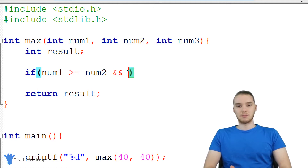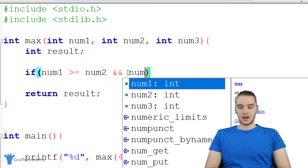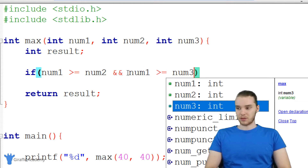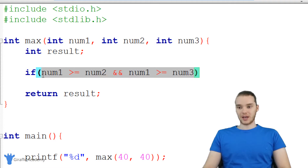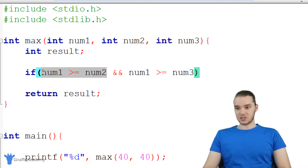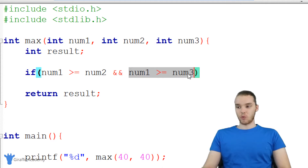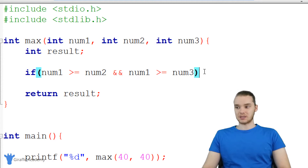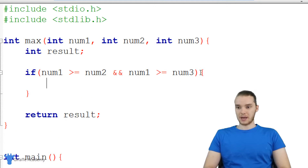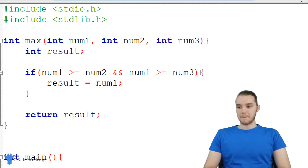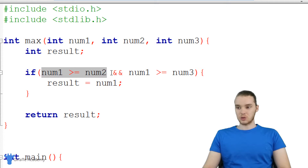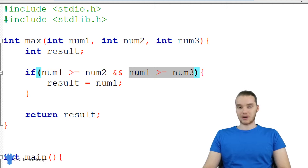I can use this special operator called and — a logical operator — which allows us to put two conditions together. So I say: num one greater than or equal to num two, AND num one greater than or equal to num three. What this and does is allow us to check two things — this whole thing is only going to be true if both conditions are true. If one of them is false, the if statement isn't going to get executed. So inside the curly brackets, if this is the case, we set result equal to num one.